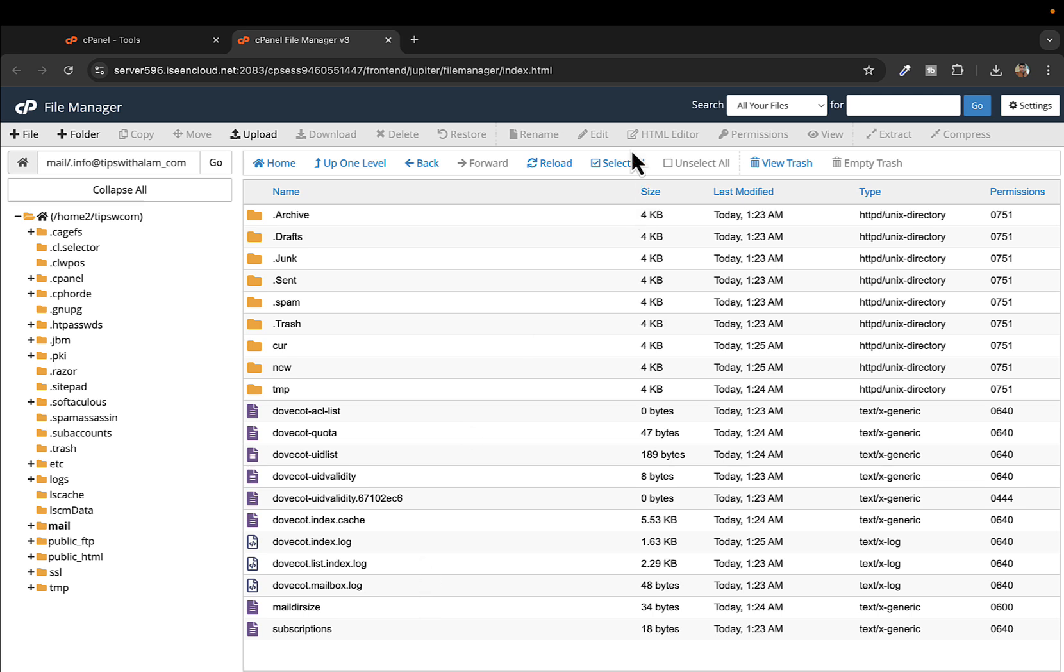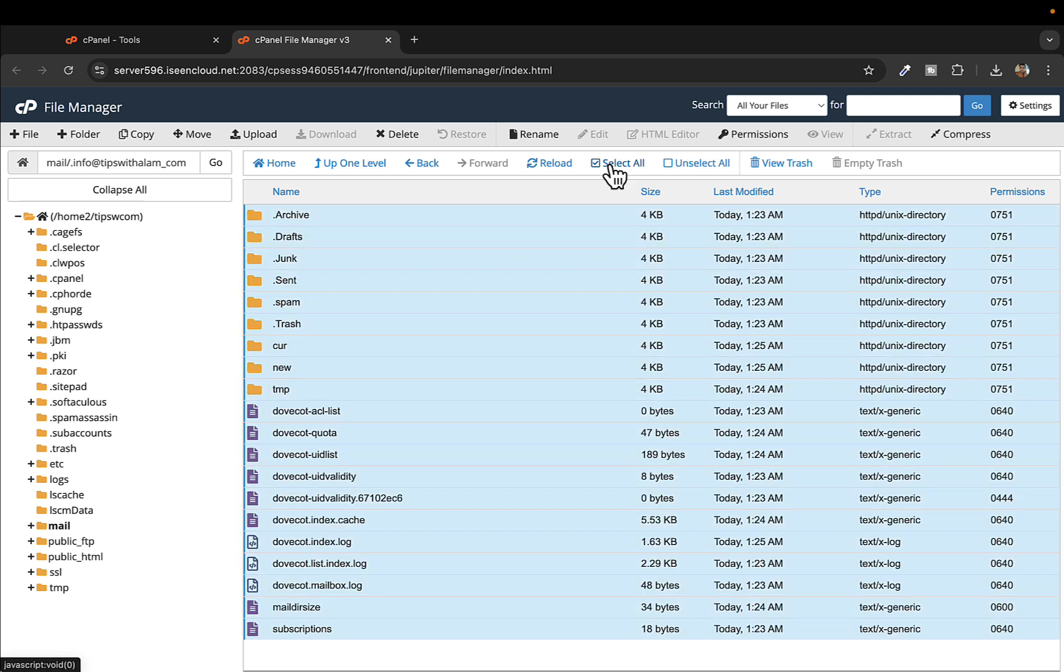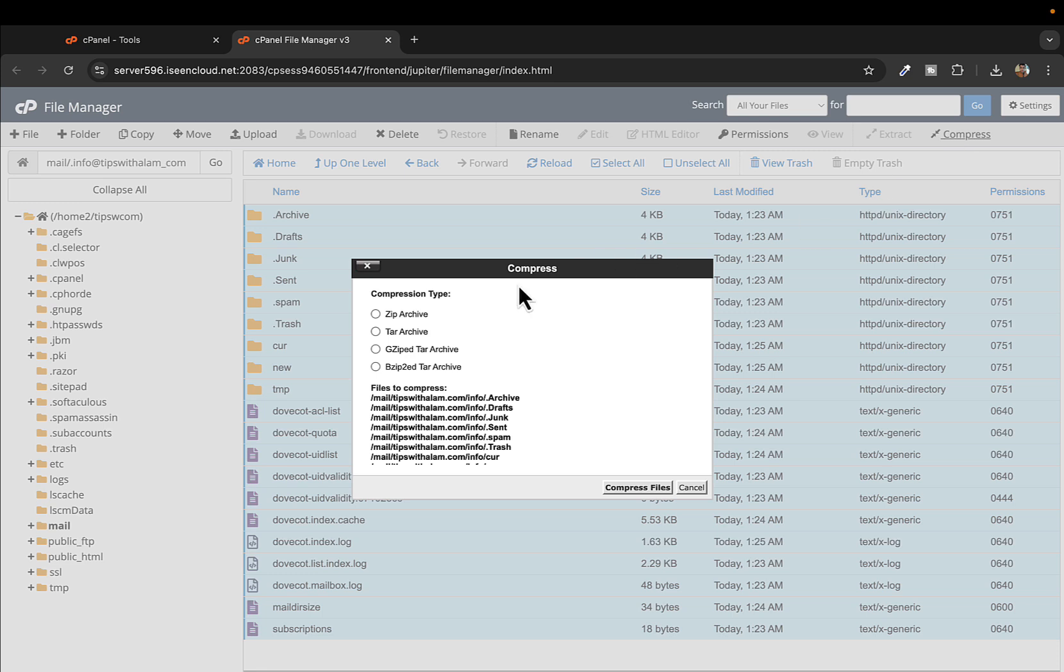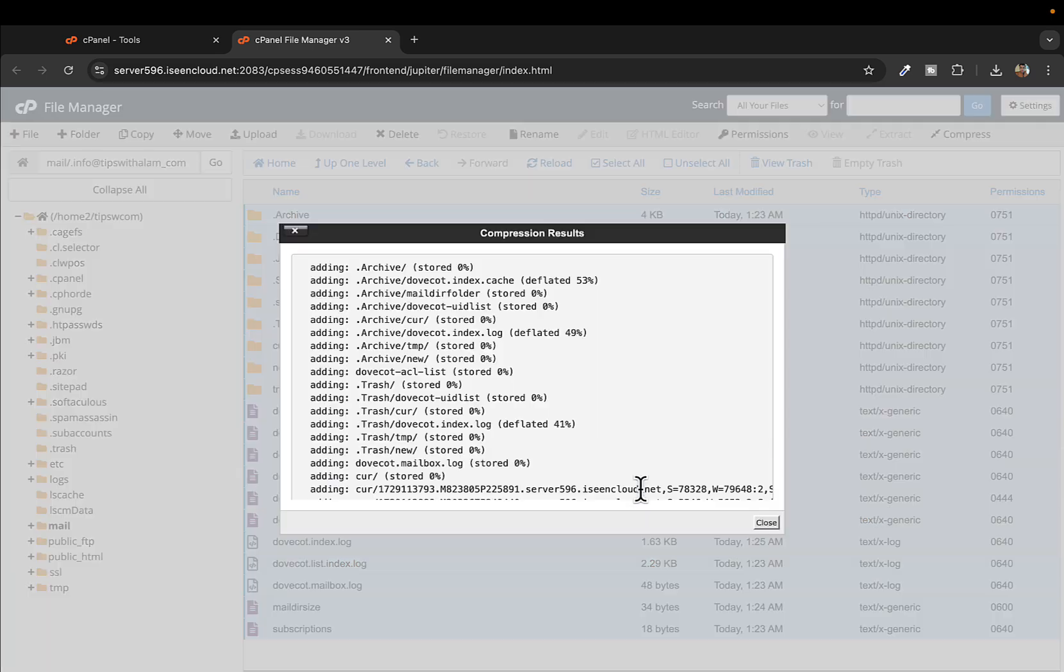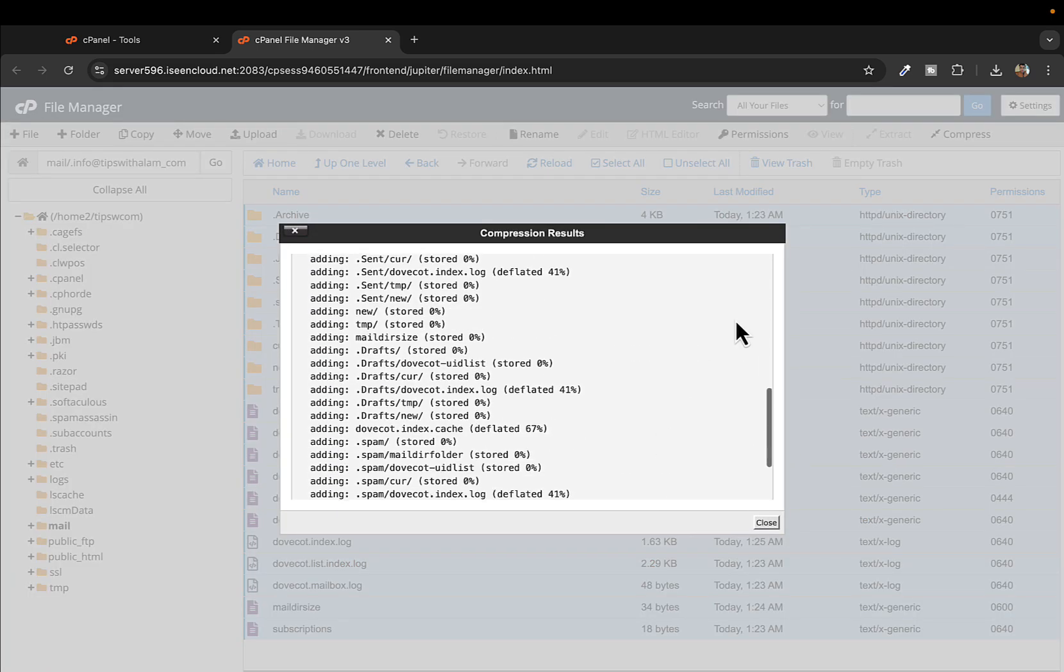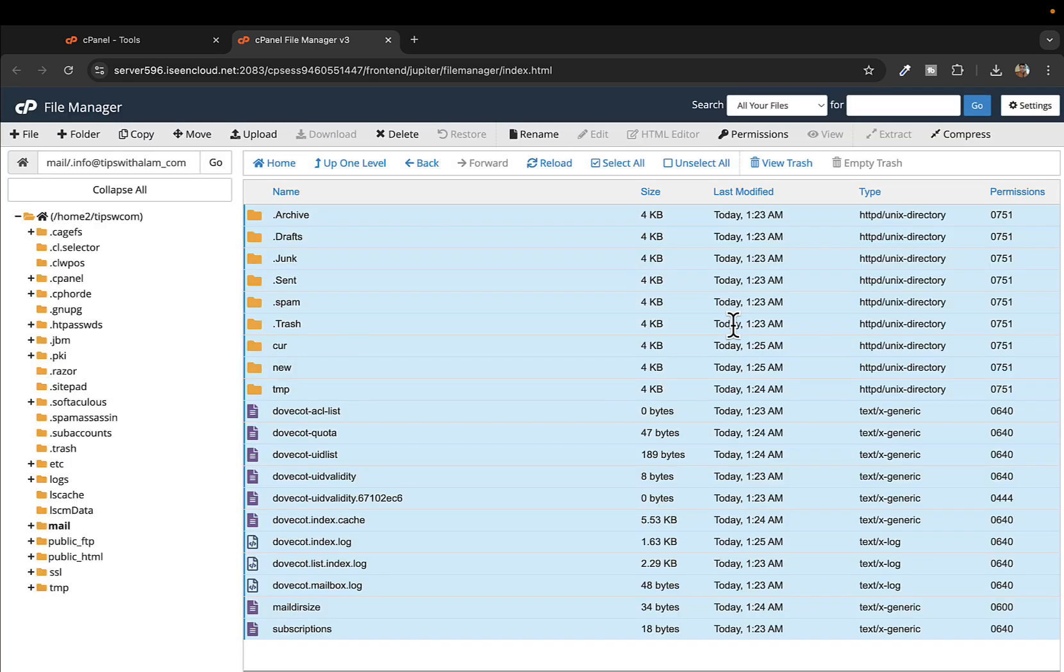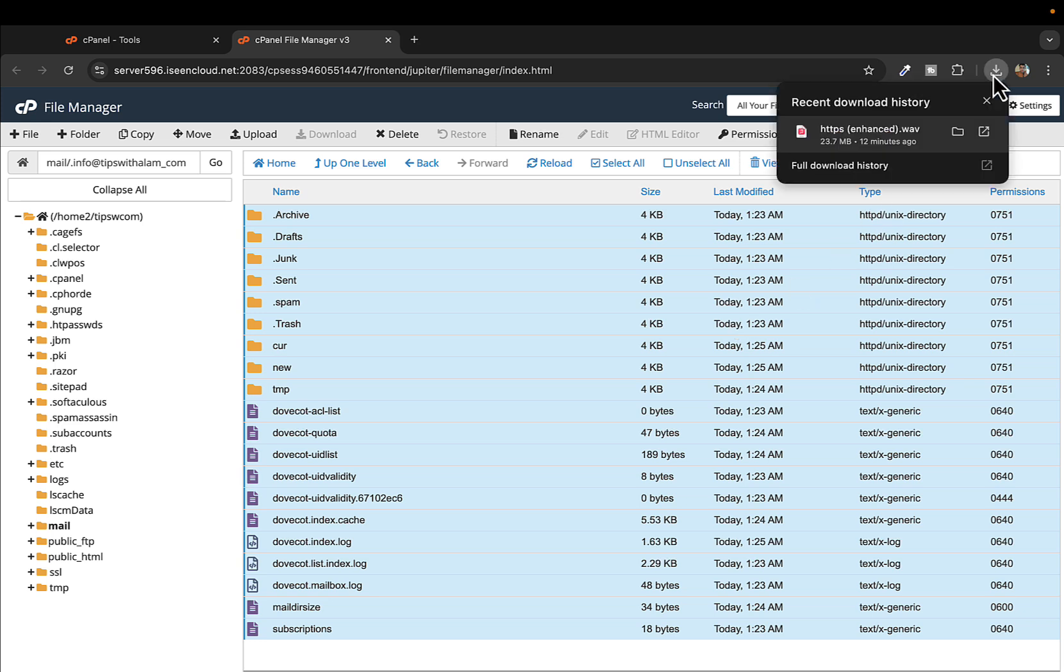Make sure to click on this select all button, and once you click on select all you will click on this compress button. Make sure to select the compress type as zip archive and click on compress file. Now once this file is compressed, you can download these files as a zip file.